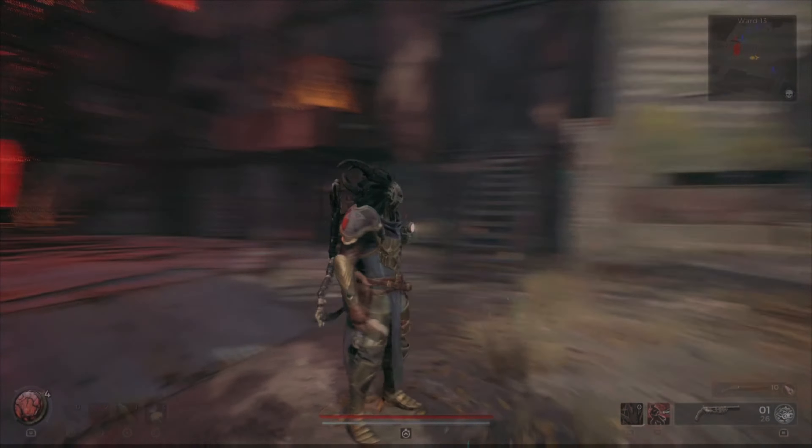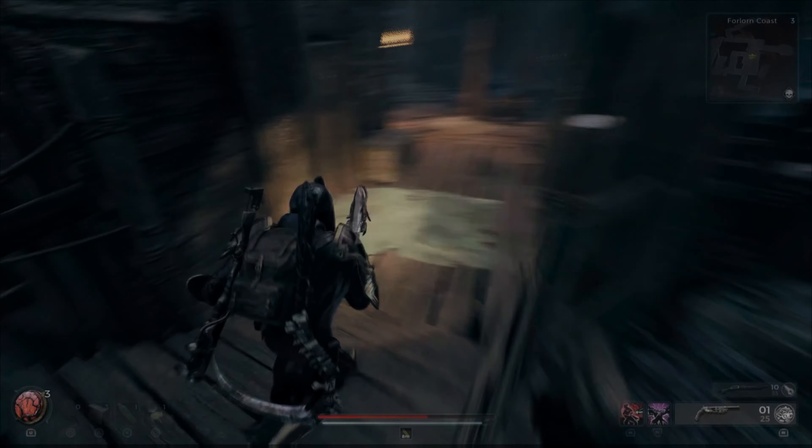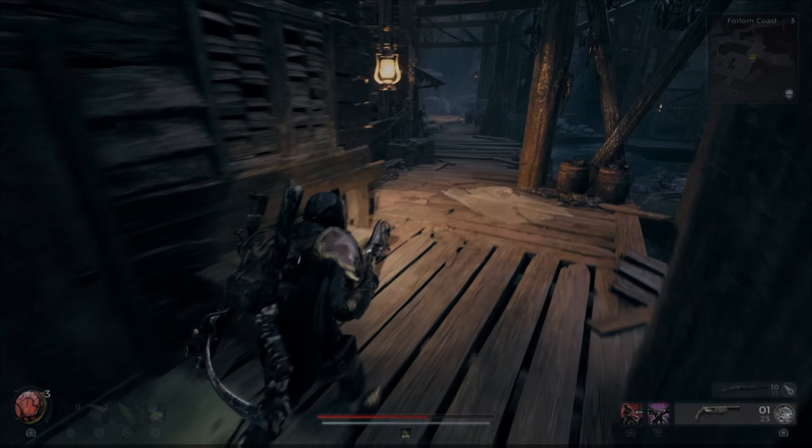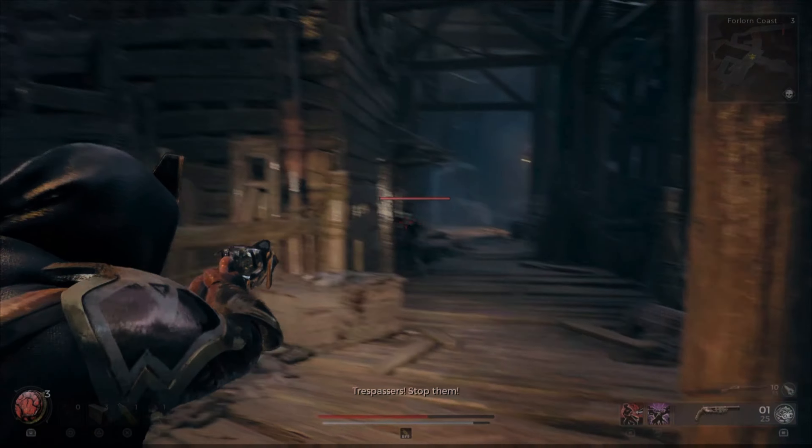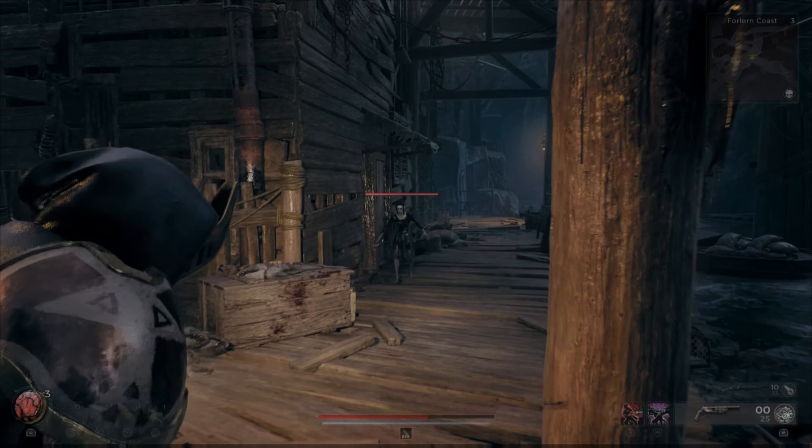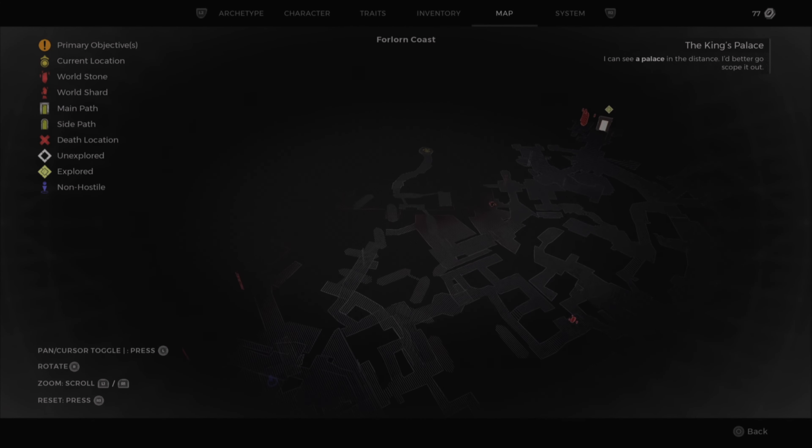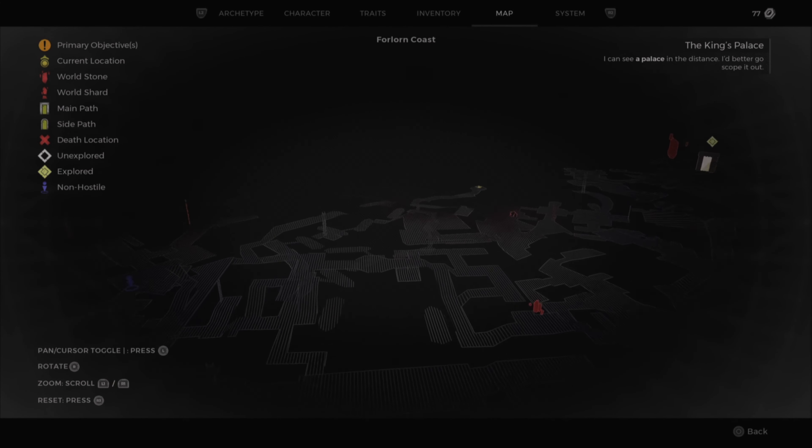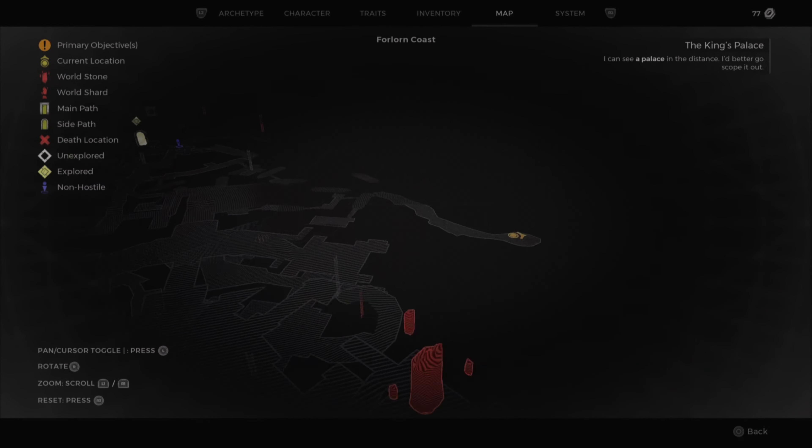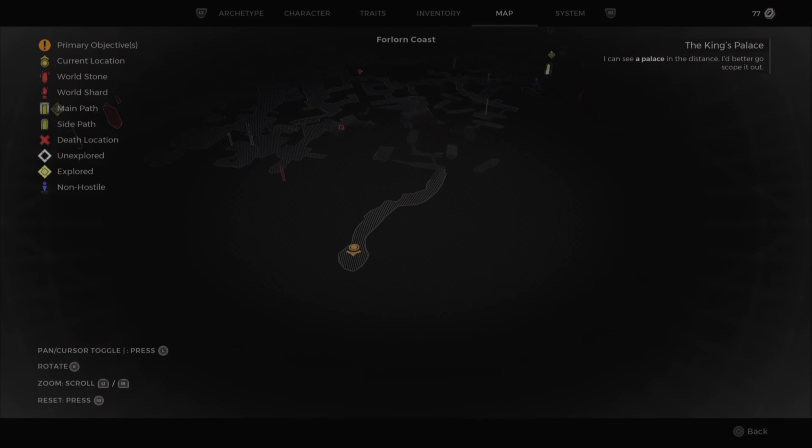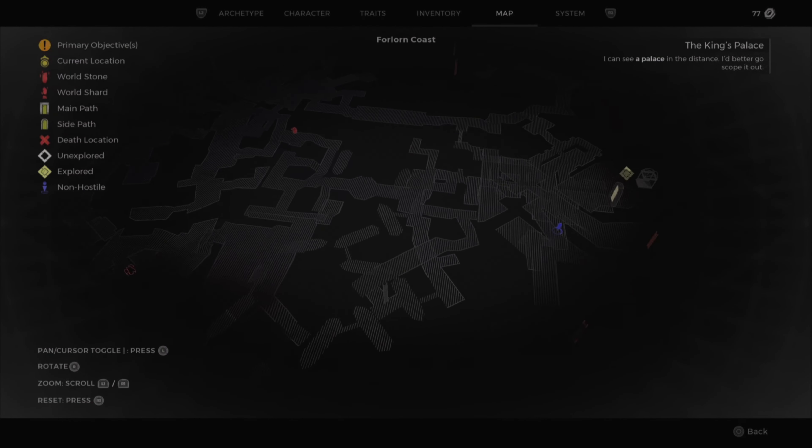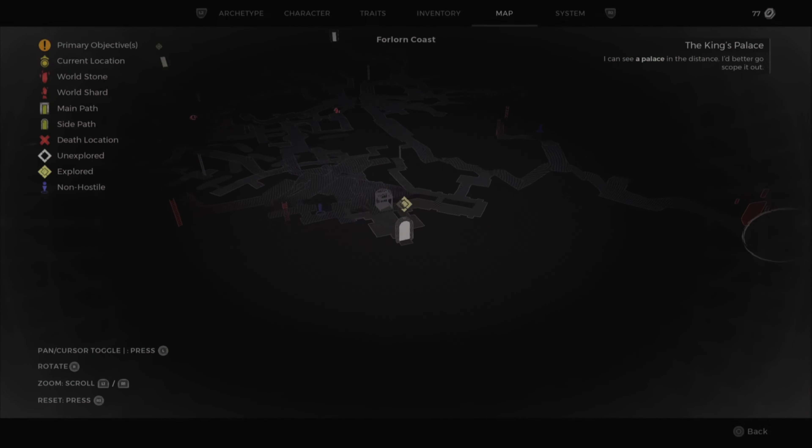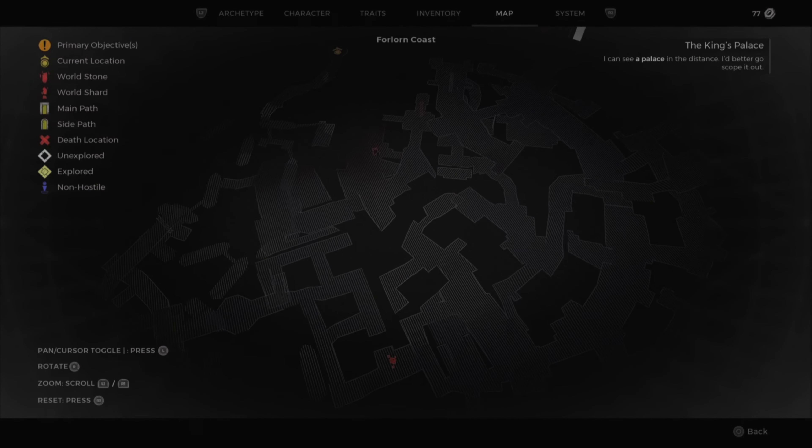Now to get this new archetype, it's actually fairly easy. You're going to want to go to the Forlorn Coast area, so that is the big starting area. You want to be looking for the dock area with the port and all the boats. I will show you a video of the map just so you know exactly where to go.